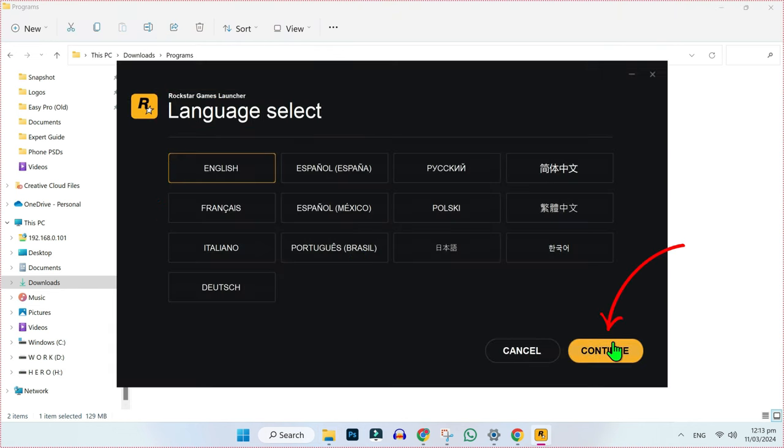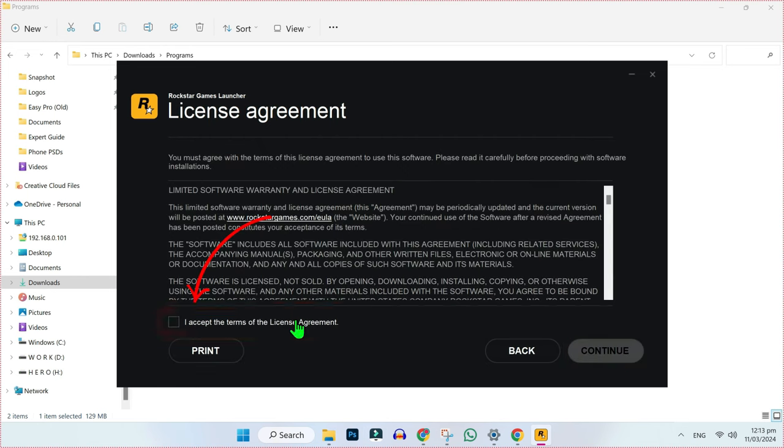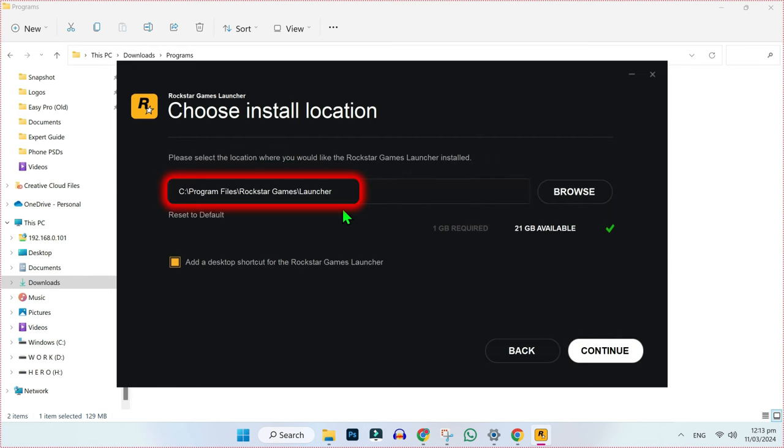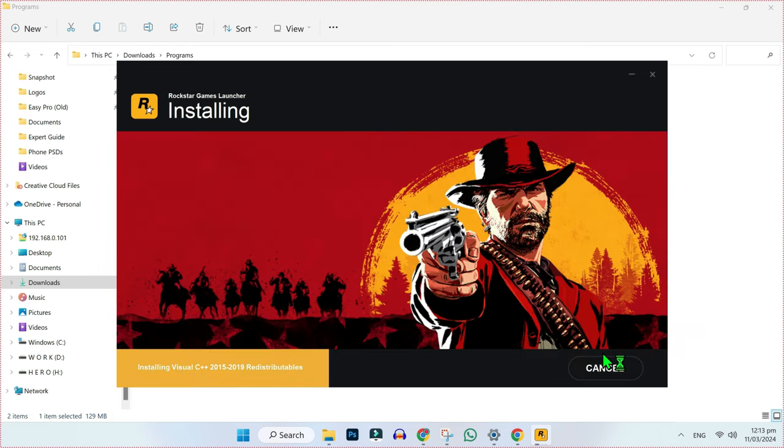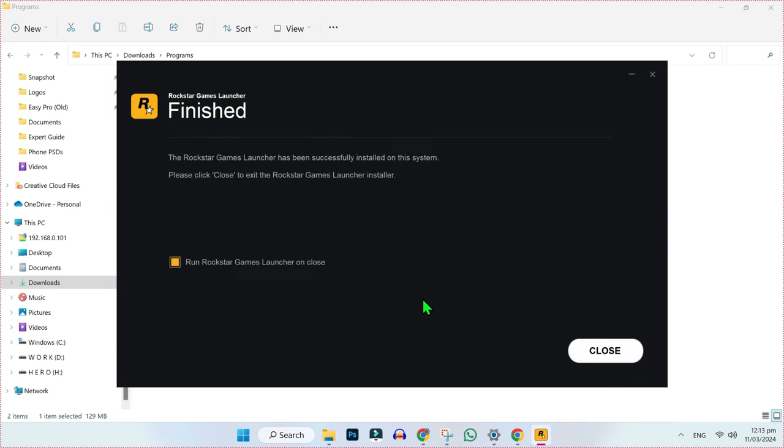Choose language and click on continue. Check this, continue. And here, choose a location for it and click continue. It will start installing.